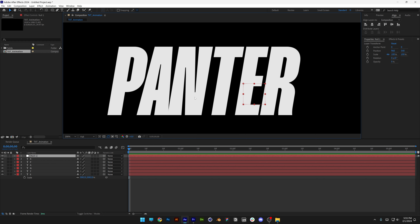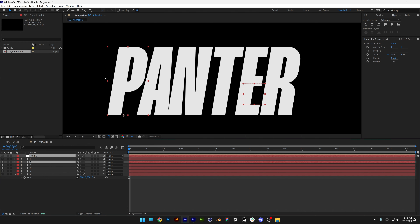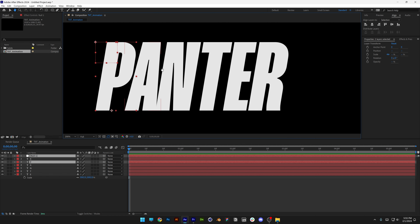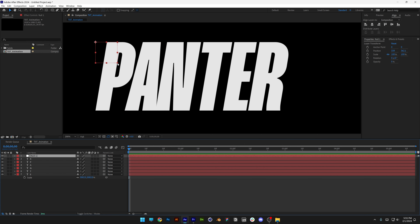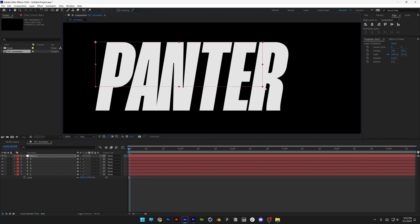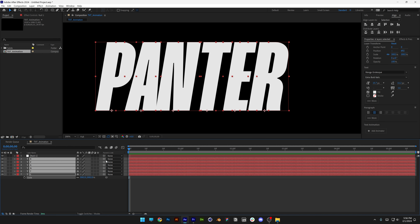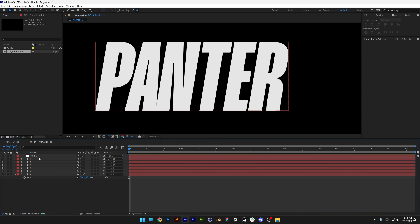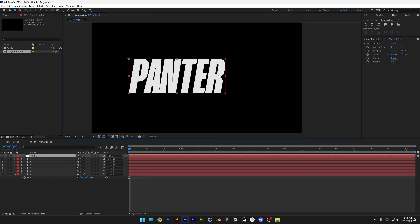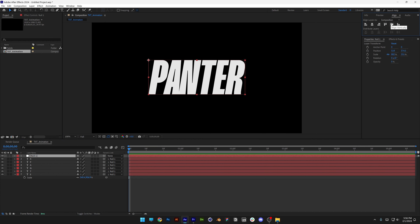Press and hold CTRL and also select the first letter P. Go to Align, align it to the left and to the top — the bounding box is now at the corner. Select just the null, go to the bottom right corner, and stretch it out until the text fits perfectly. Select all the text, drag the pick whip, and parent it into the null. Now select the null and align it to the center — all the letters are parented perfectly.